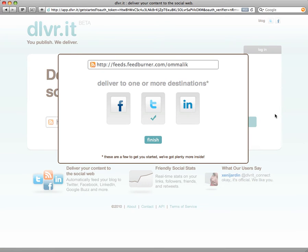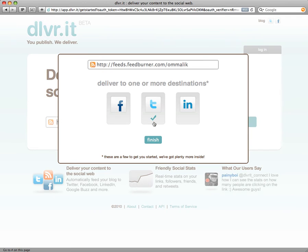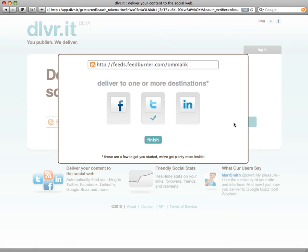And just like that, you can see that Twitter has been all set up — you can see the little check box there. You can go ahead and do Facebook and LinkedIn if you'd like to, but for now that's good enough. You can always set up more social networks later in DeliverIt. So I'm just going to hit Finish.